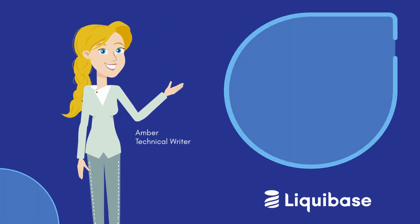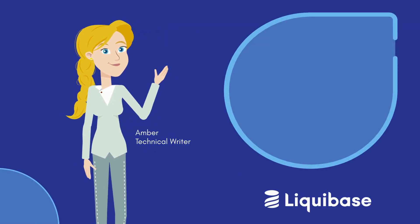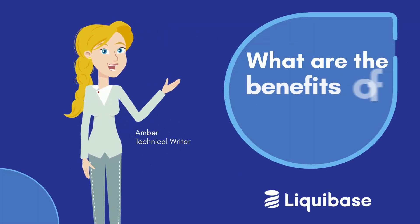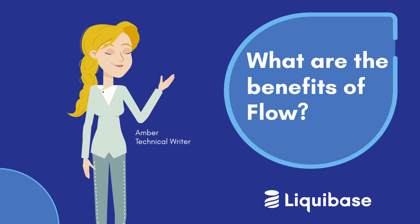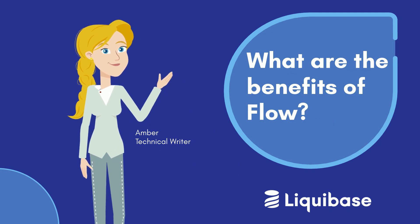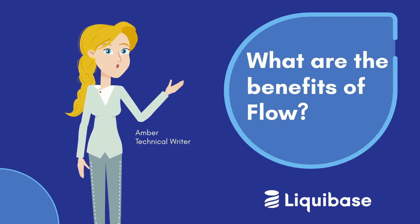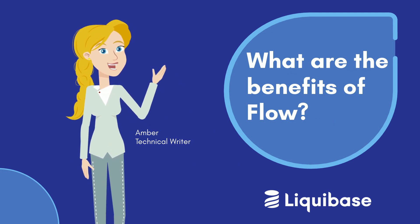Hi folks, my name is Amber and I'm a technical writer here at Liquibase. You may have heard of one of the latest Liquibase Pro features called Flow.